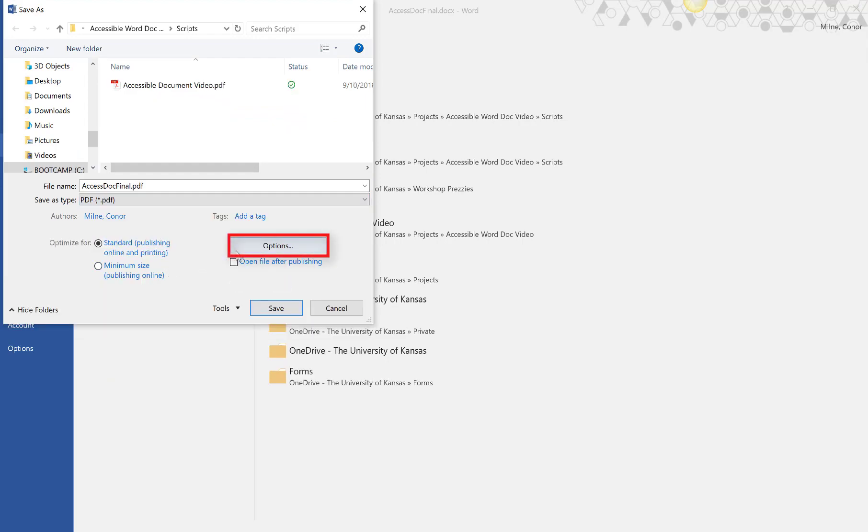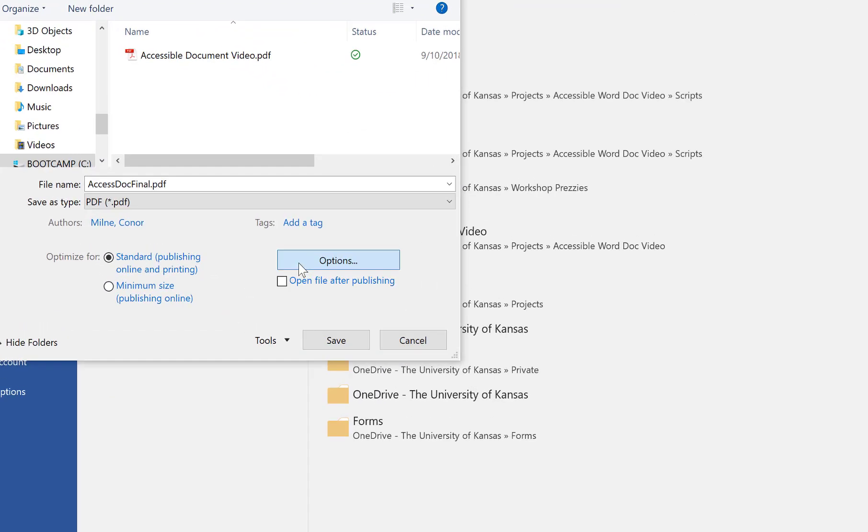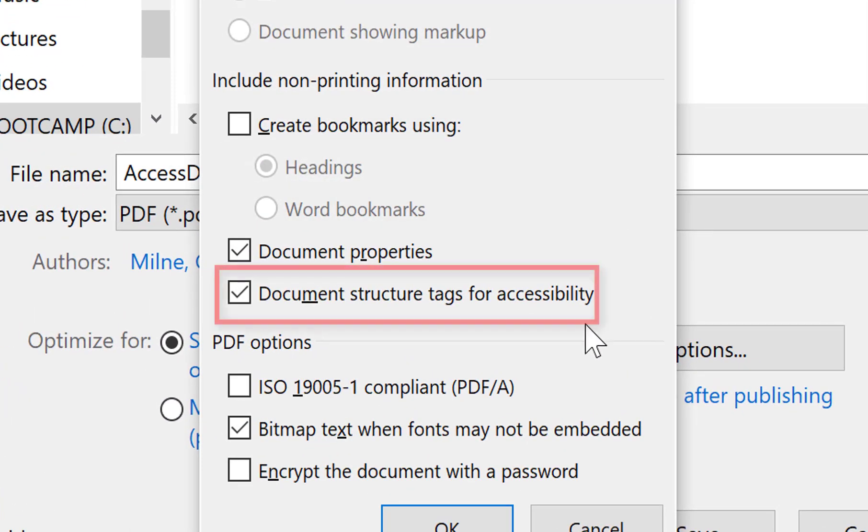Click on Options, and make sure that Document Structure Tags for Accessibility is checked.